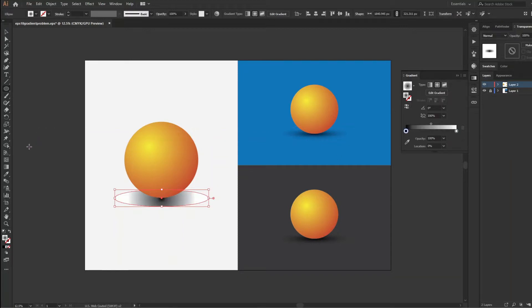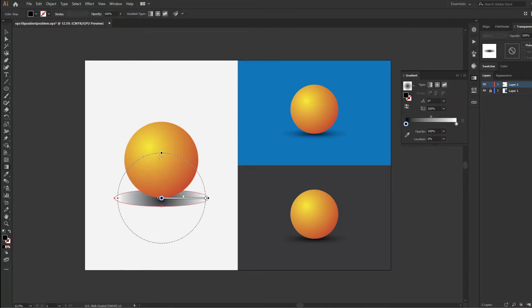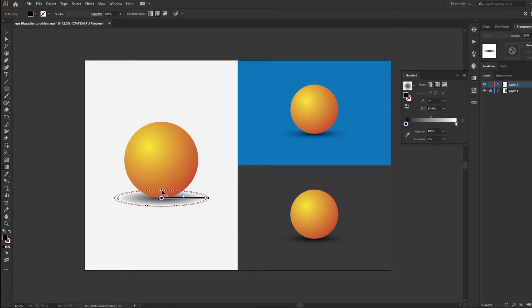Now press G on the keyboard to activate the gradient tool. Drag the gradient handle in this way. Then press Alt and drag this gradient spherical point.